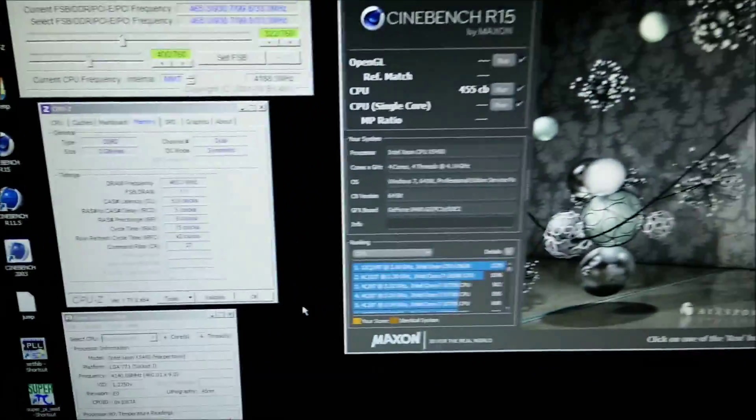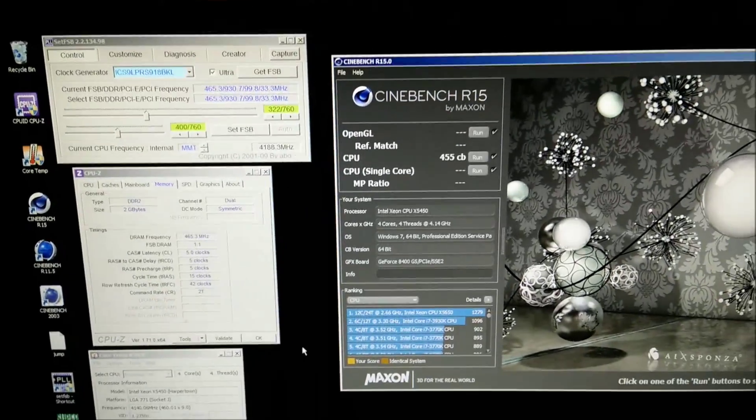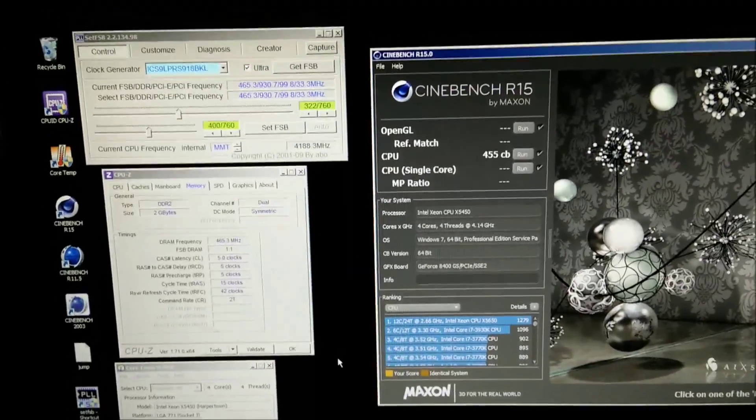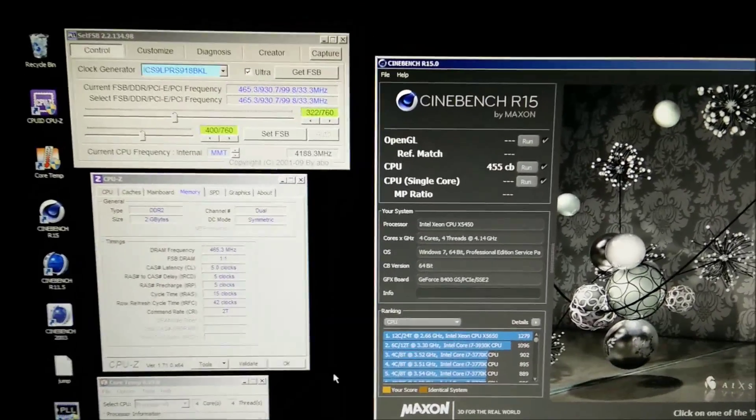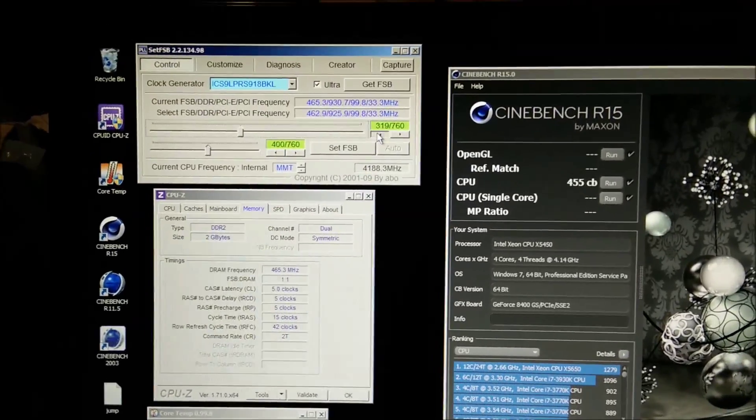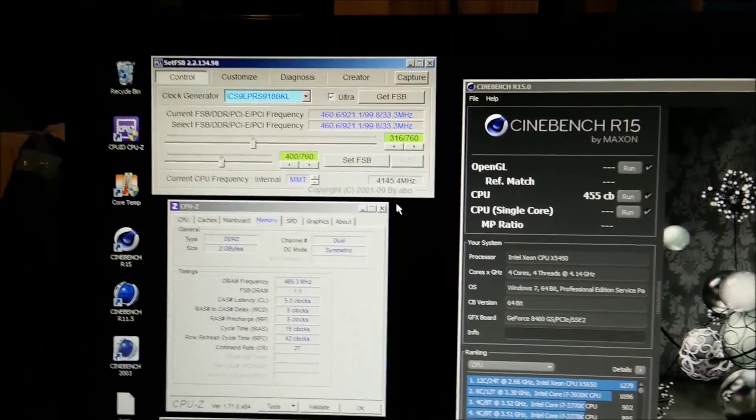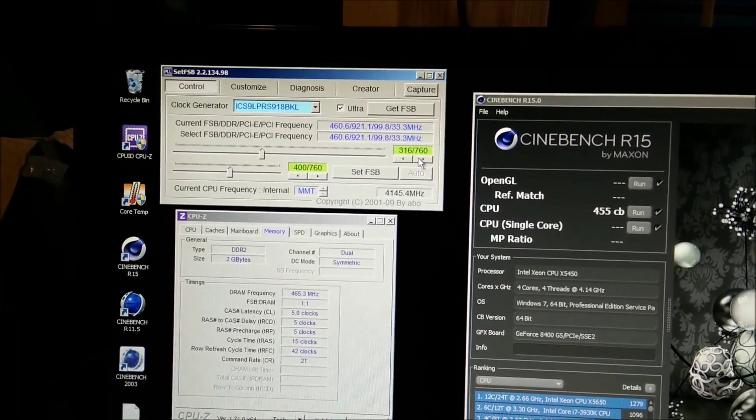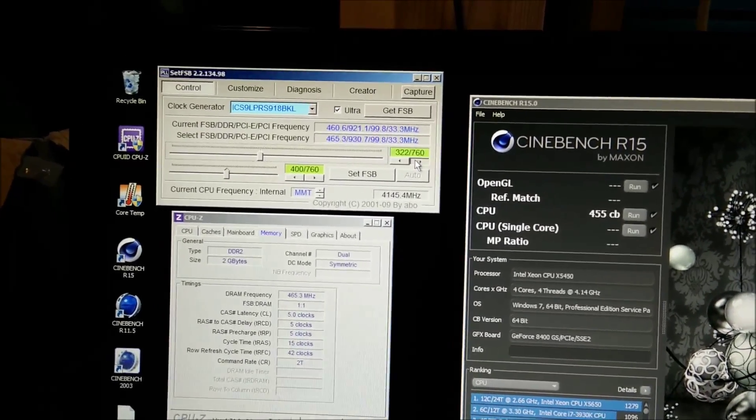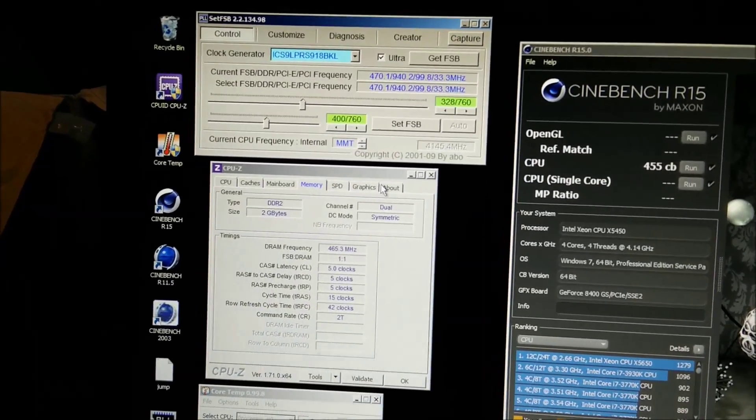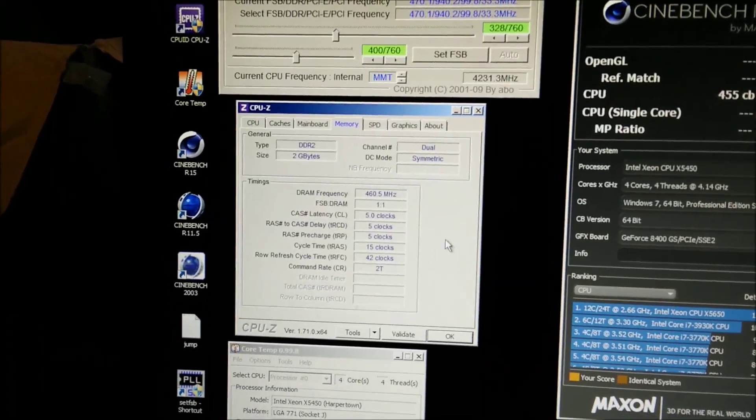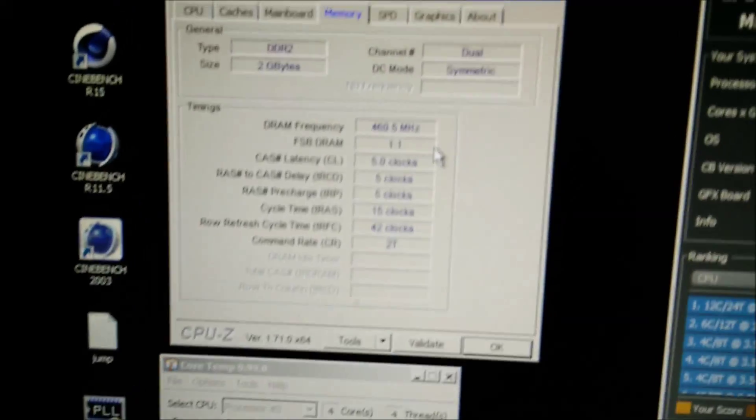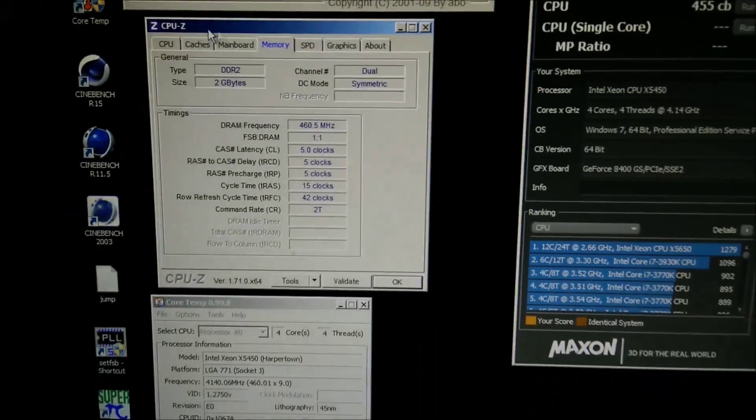Now on 1.3 volts I managed to get to 460 on the front side bus—that was 4.14 gigahertz I think. I'll just check that—yeah, about 4.14 gigahertz. So I've bumped the voltage up to 1.4 volts now. I've had to drop the memory speed down because it kept crashing, which is a bit annoying, so it's on a one-to-one now, which means it's really slow, just over 900 megahertz.